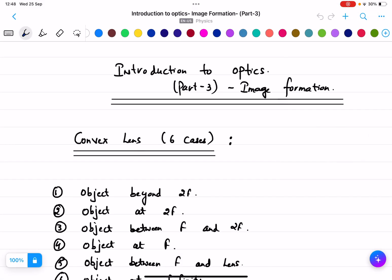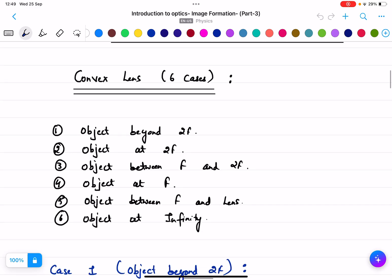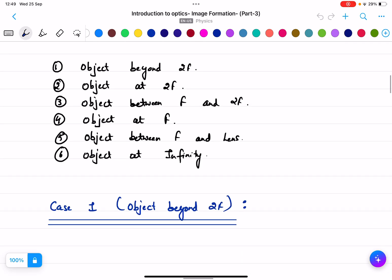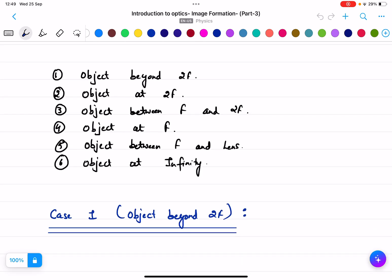This is the third part of optics image formation, a very interesting and important topic worth 10 to 20 marks in the exam. We will cover all six cases for the convex lens: object beyond 2f, object at 2f, object between f and 2f, object at f, object between f and lens, and object at infinity.